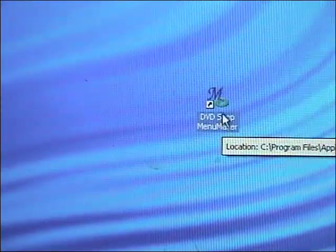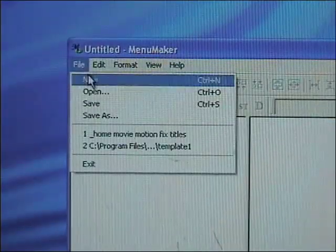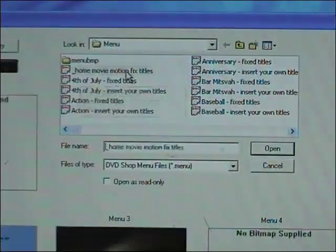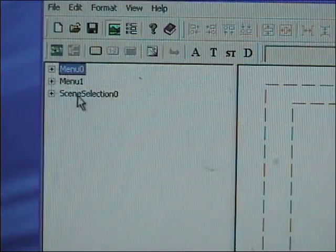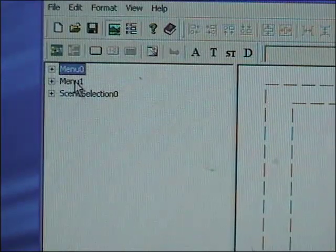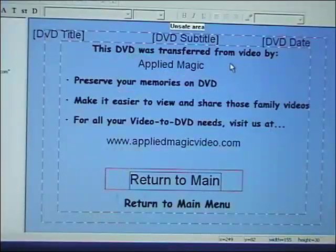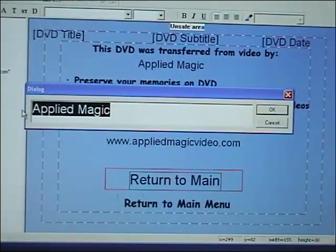Now you're ready to open up Menu Maker, found on your desktop. In Menu Maker go to File, then click Open, and select the Home Movie Motion Menu. If you would like to edit the About This DVD page, highlight menu one on the left and on the right the page will open. Double-click on the Applied Magic text and type in your own company name.